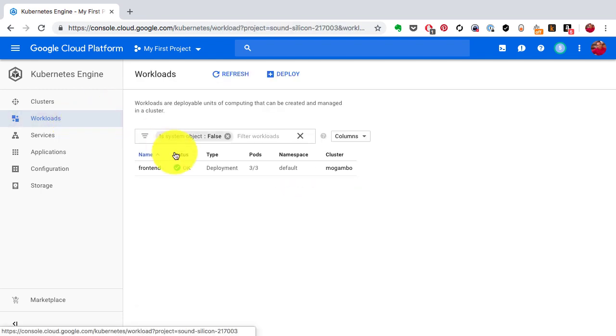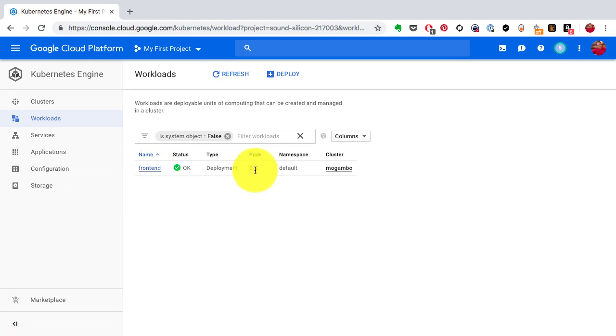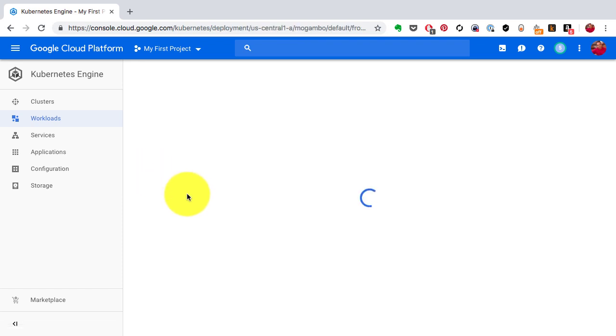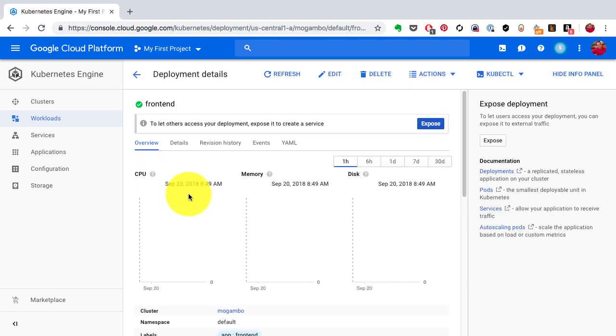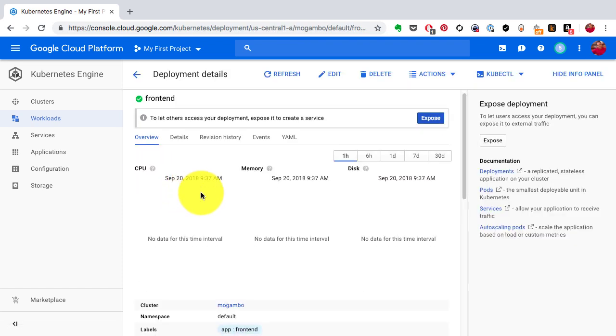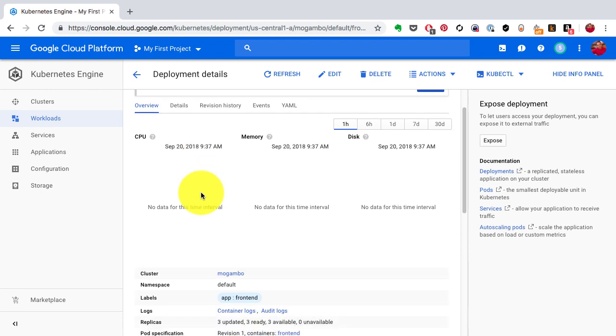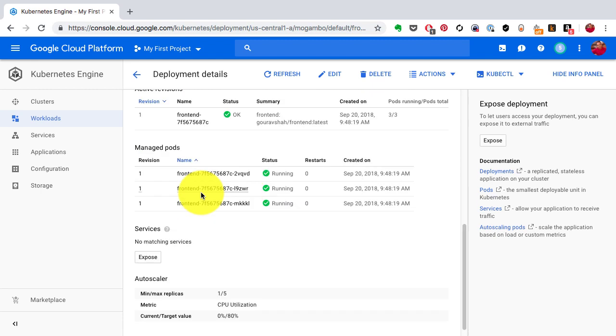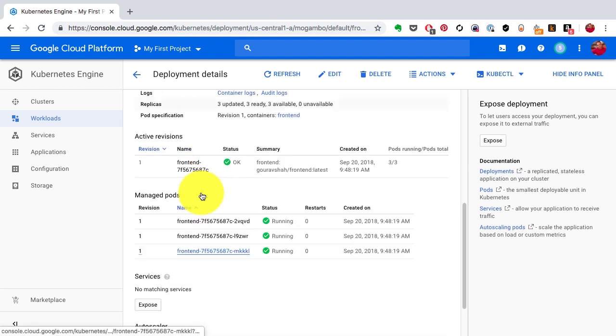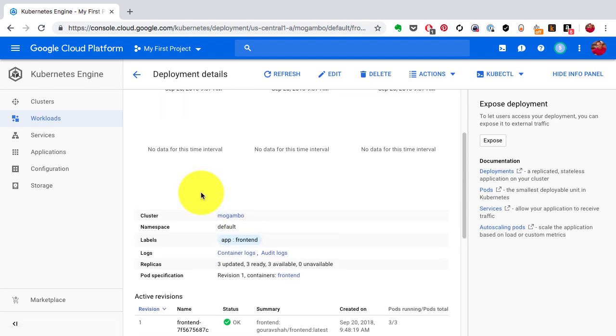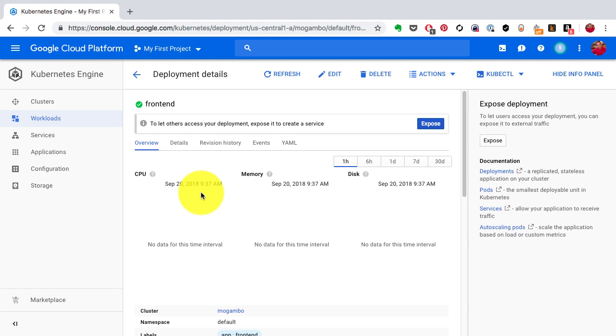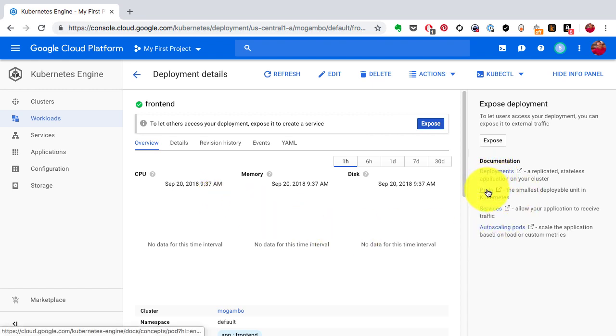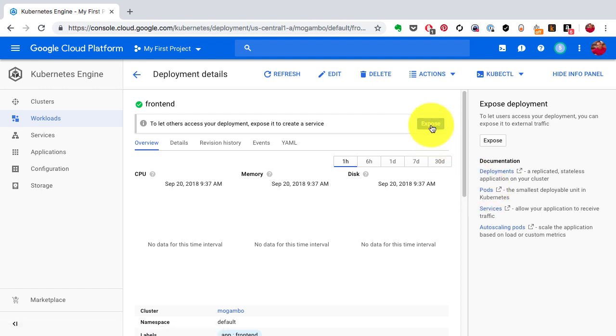If I go back to Workloads, this is where I see the number of pods being deployed and the type is Deployment. I should see the graphs being updated in a few minutes once I start using and consuming these pods and application. I should see the traffic being generated and CPU, memory, disk being updated. If you look at the right-hand side you'll see the deployment, pods, and services here.